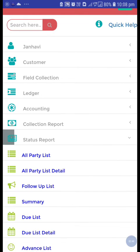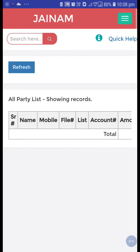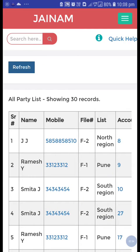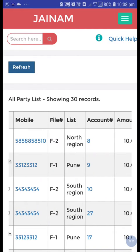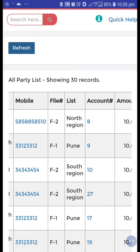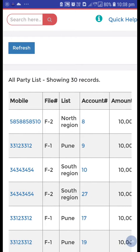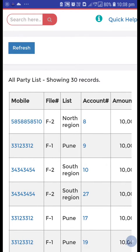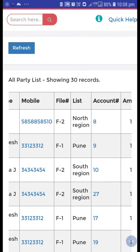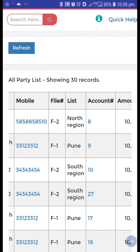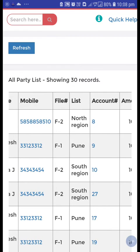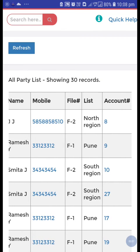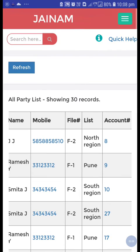Now from the status report, go to all party list and just refresh. You can see here 8, 9, 10 — this loan number 15 has become 10. I have changed it from 15 to 10.